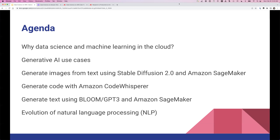Quick agenda: we're touching on a couple of things. Obviously why data science in the cloud — most of us understand, but just a quick recap. We'll go into generative AI use cases, including generating images, generating code and text with different models and architectures. And if we have time, a quick look into the evolution of NLP and what happened there in the last couple of years — and almost the last couple of weeks.